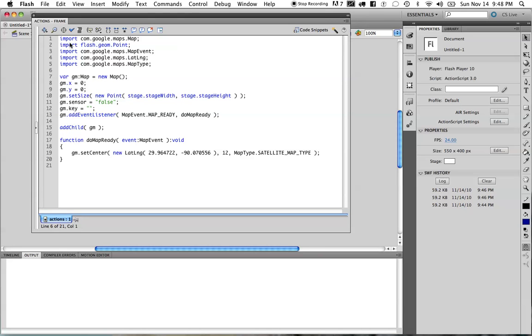Right now, we are getting a satellite view based on New Orleans, which are the latitude and longitude values that I've given, and also based on the zoom amount.